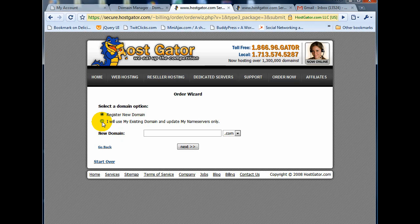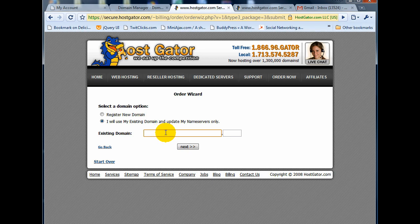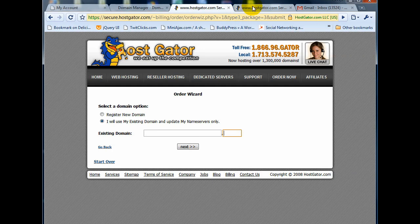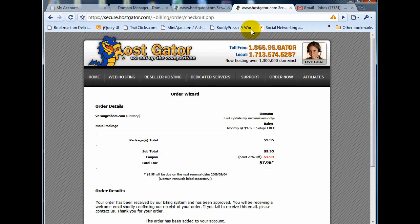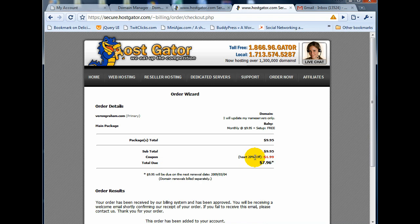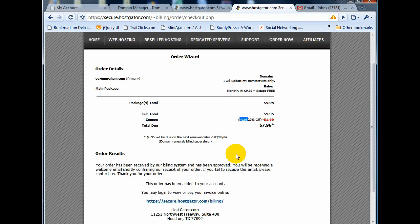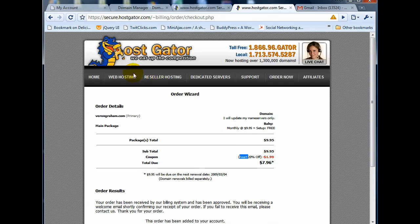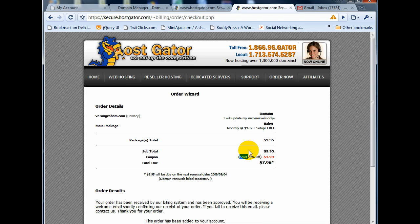So here, since we already purchased a domain name, we would just type it in here as verongraham.com. But since we already went through this wizard, I'm not going to take you through it, and I'll just take you to the order page. And the order page basically said he did it. It was successful. And actually, if you get this in the month of February, you can get a nice 20% off discount if you use the word heart. All right. So it's going to be $7.96 instead. So once you do that, you're complete with the two steps. You have the domain name that you purchased from GoDaddy, and you have the hosting account from HostGator. So now we just need to connect the two.